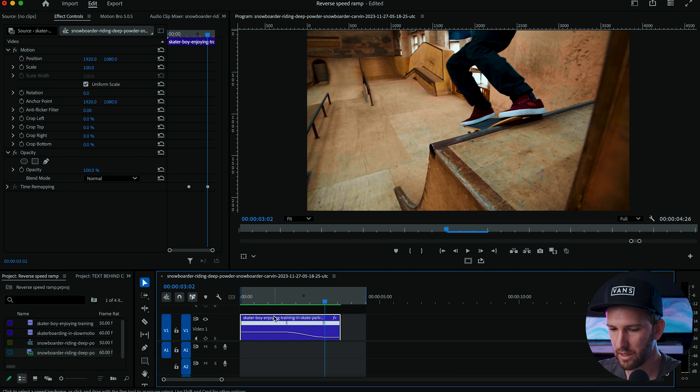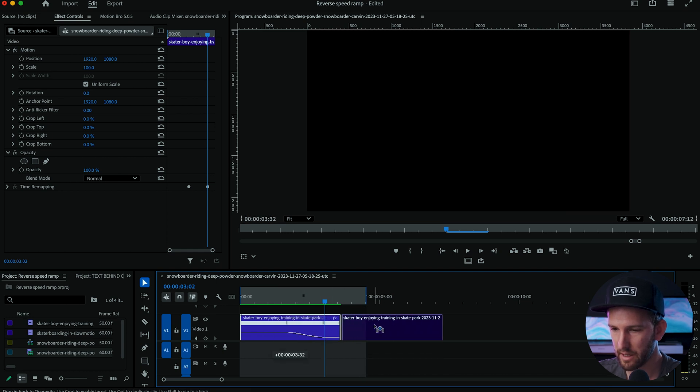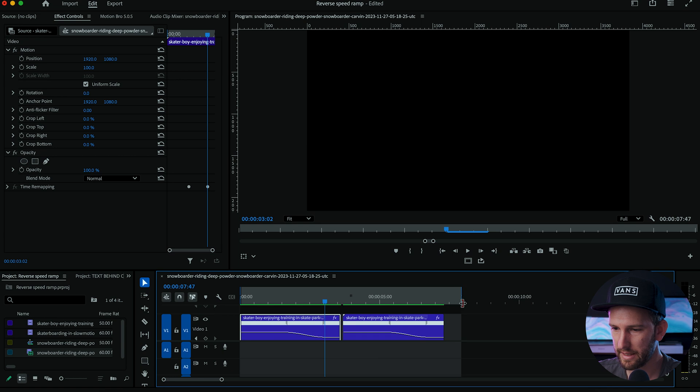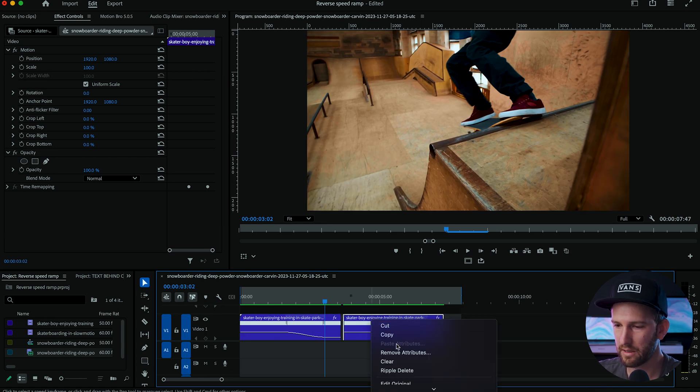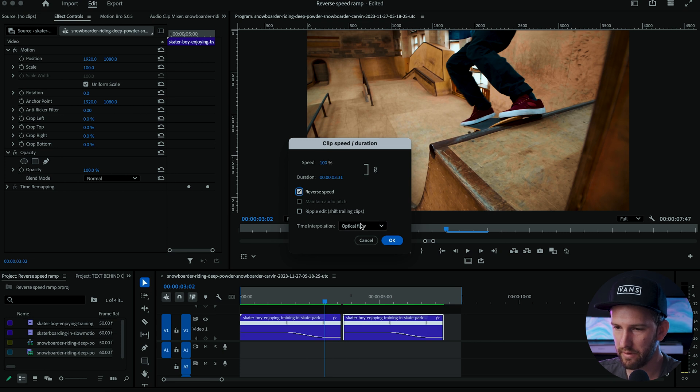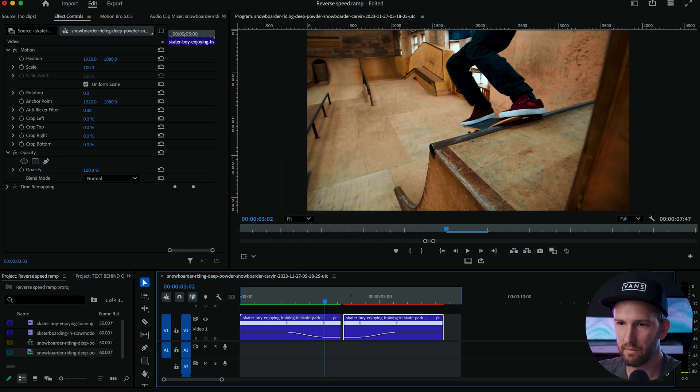Now what we're going to do is hold option, click on your footage and drag it across. We are duplicating that same footage. Then take the second piece of footage, right click on it, come back down to speed and duration, hit reverse speed, hit okay. That's going to take the same footage and play it in reverse.